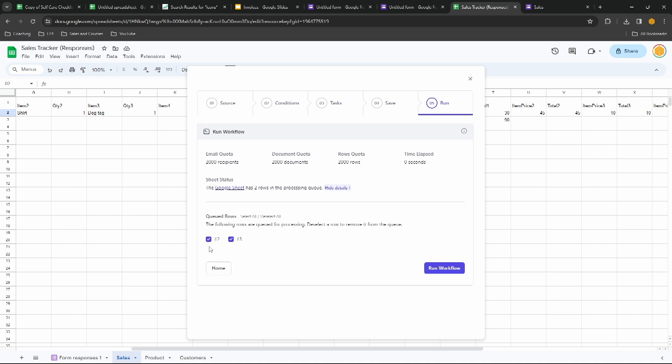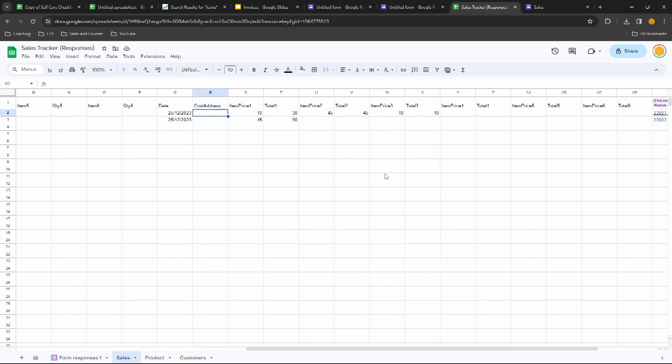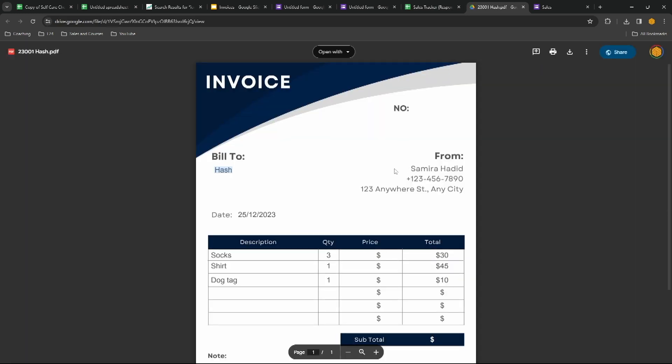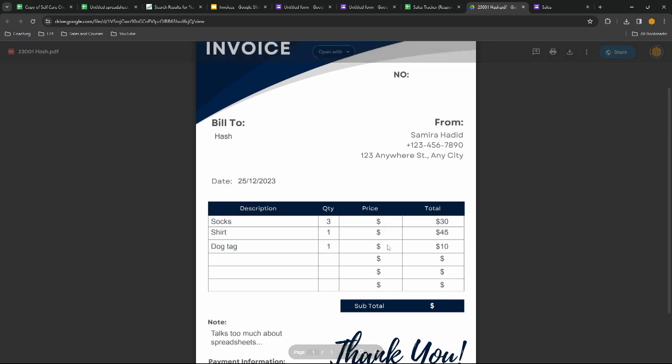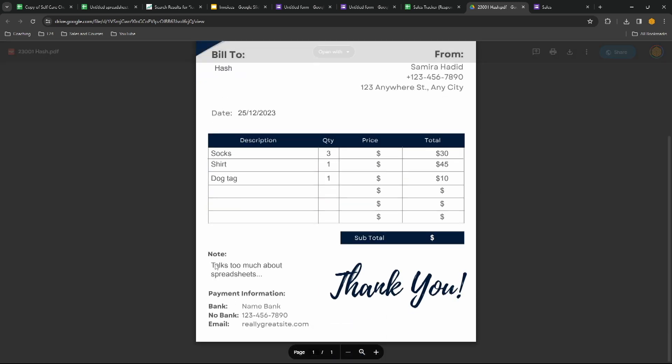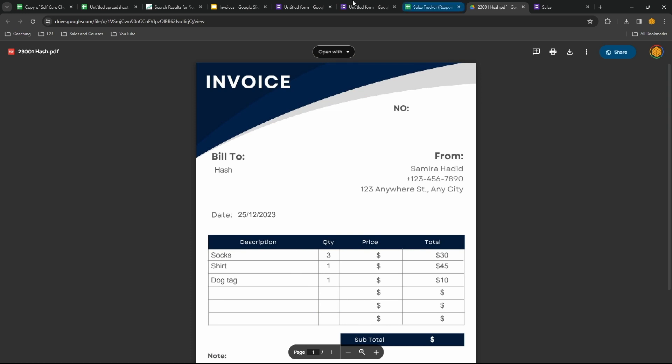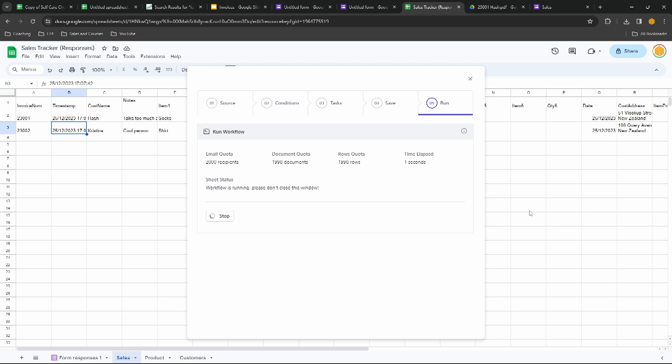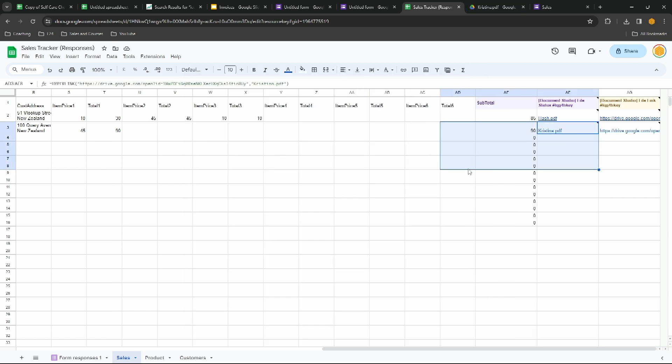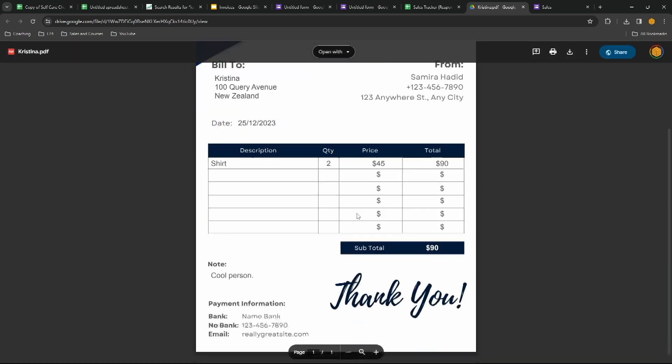We'll click save, save, save, and run. Let's see what happens. Show details, we're doing rows two and three. We'll run the workflow, and the cool thing about Document Studio is even if you've run this before it's going to recognize that. So if you continue to add in new sales here, it's going to keep track of which ones it's already sent the details out for. We'll close this down, go straight across to here and we have our files. Let's open this one up and see what has been entered. There's my name, socks, shirt, dog tag, all of those details there. It's missing the prices and the customer details. Talks too much about spreadsheets, that's the notes that I put in there.